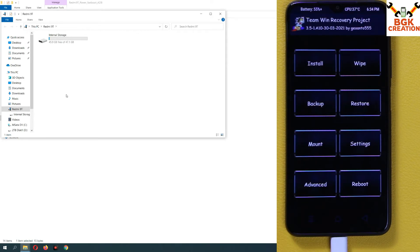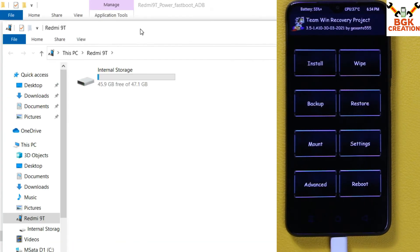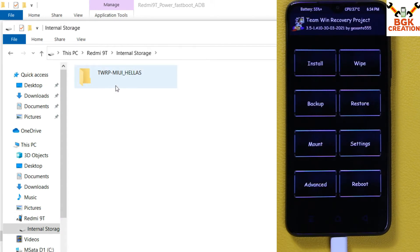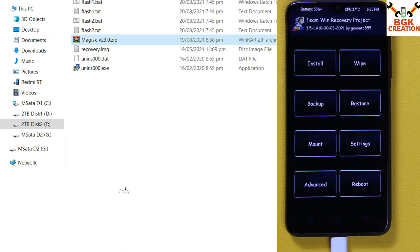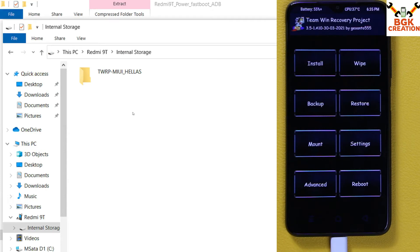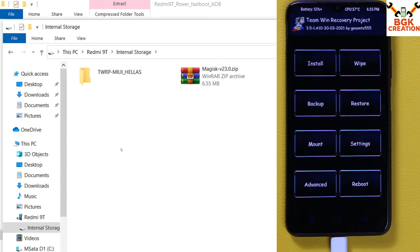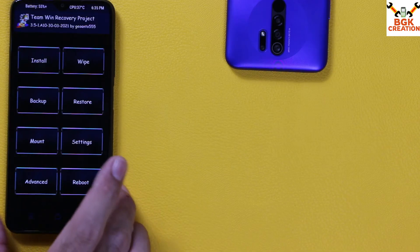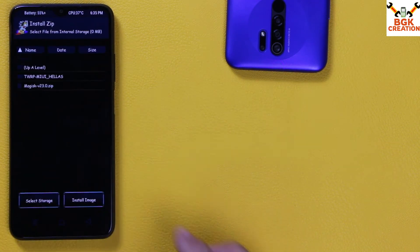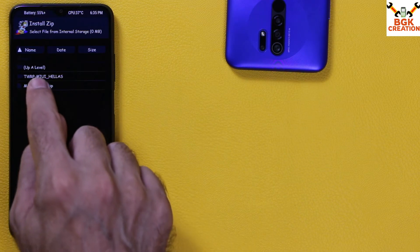This time when the device reboots into custom recovery, the internal storage will appear again — double-click on it. Now you will see the TWRP folder in proper form with proper names, which means the storage is now decrypted. Come back to the downloaded folder on your computer and copy the Magisk 23.0 ZIP file, then paste it into your mobile phone's internal storage. After the file is copied, disconnect the cable. On the mobile phone, tap Install, find the Magisk file, tap on it, and swipe to start flashing.